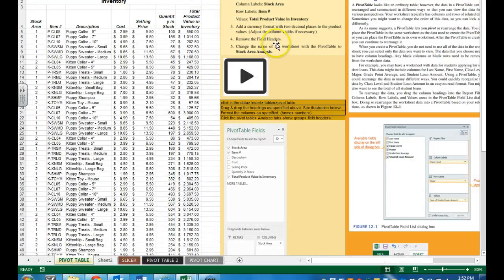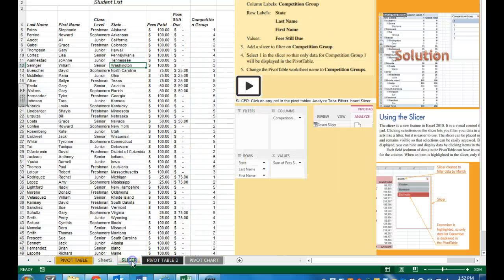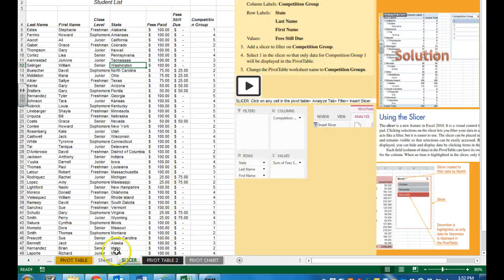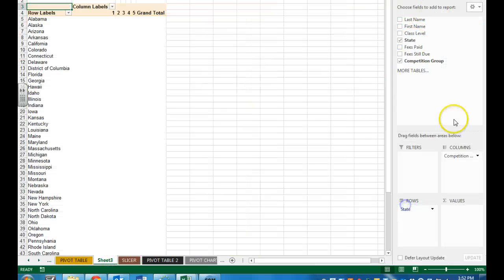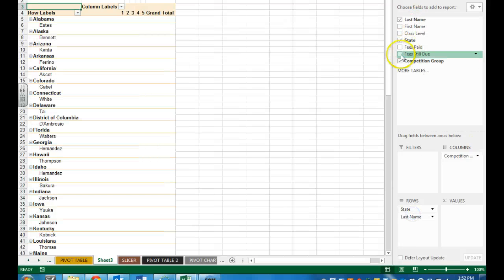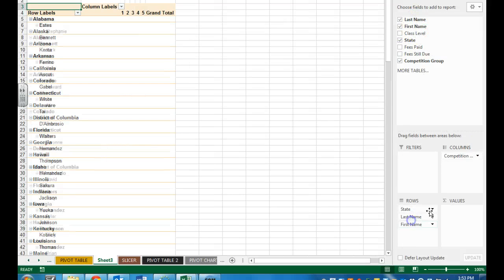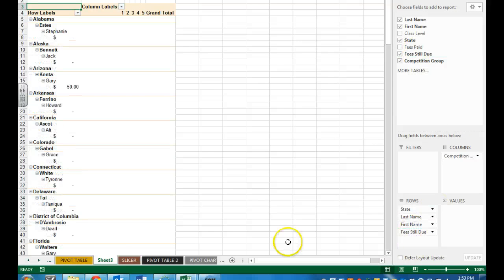We want row labels: item, state, last name, first name, and fees. State, last name, drag down first name, and fees still too.